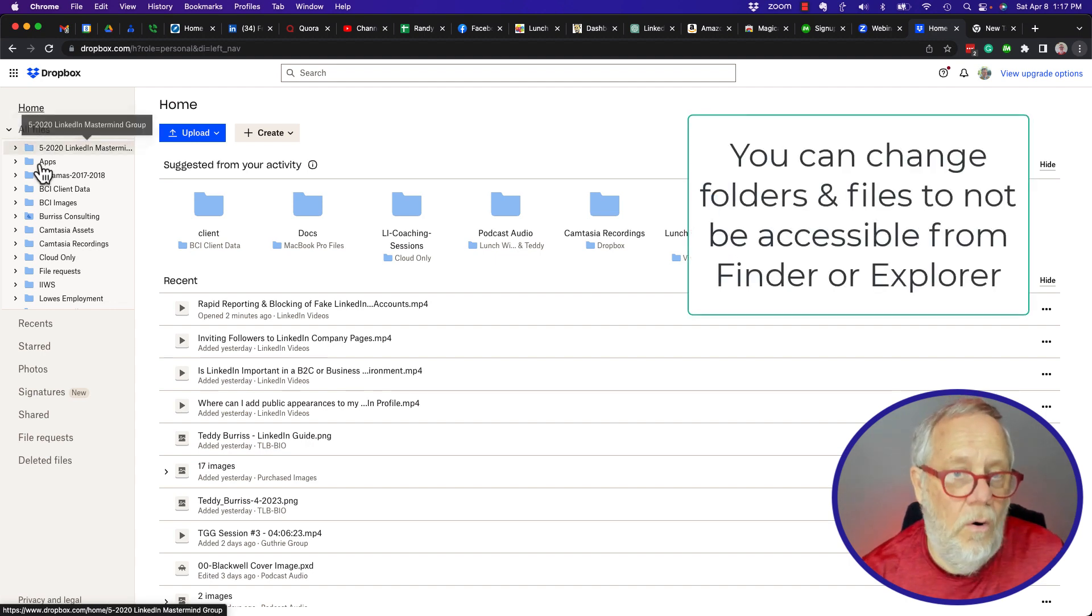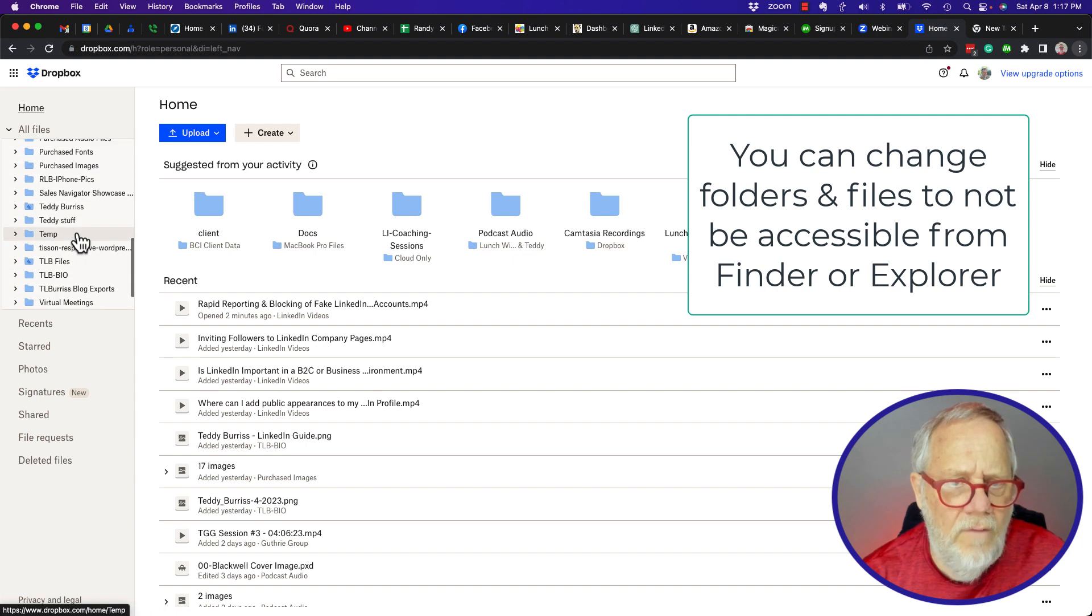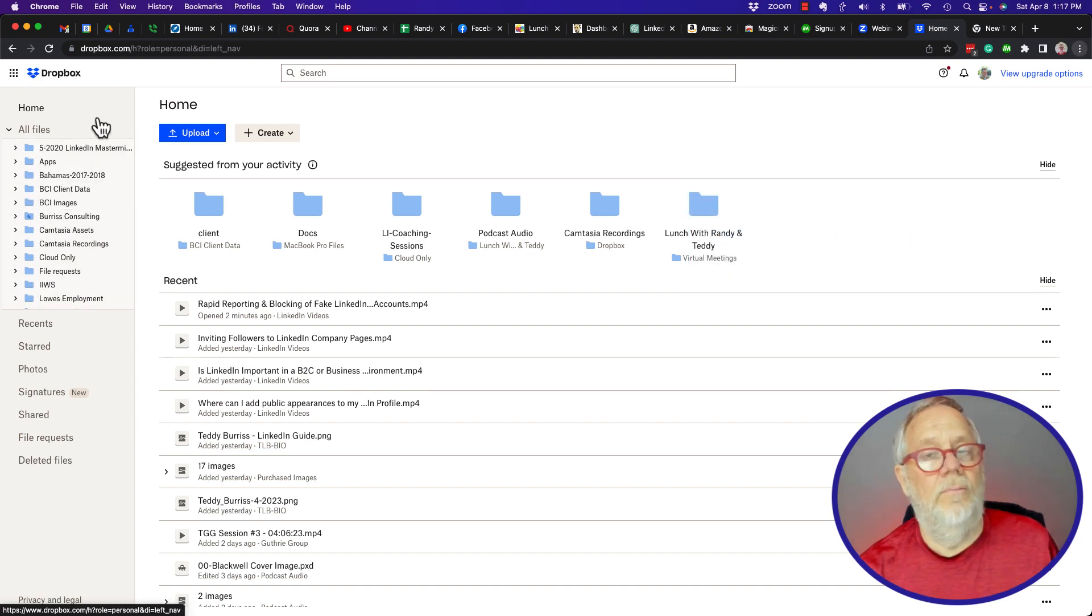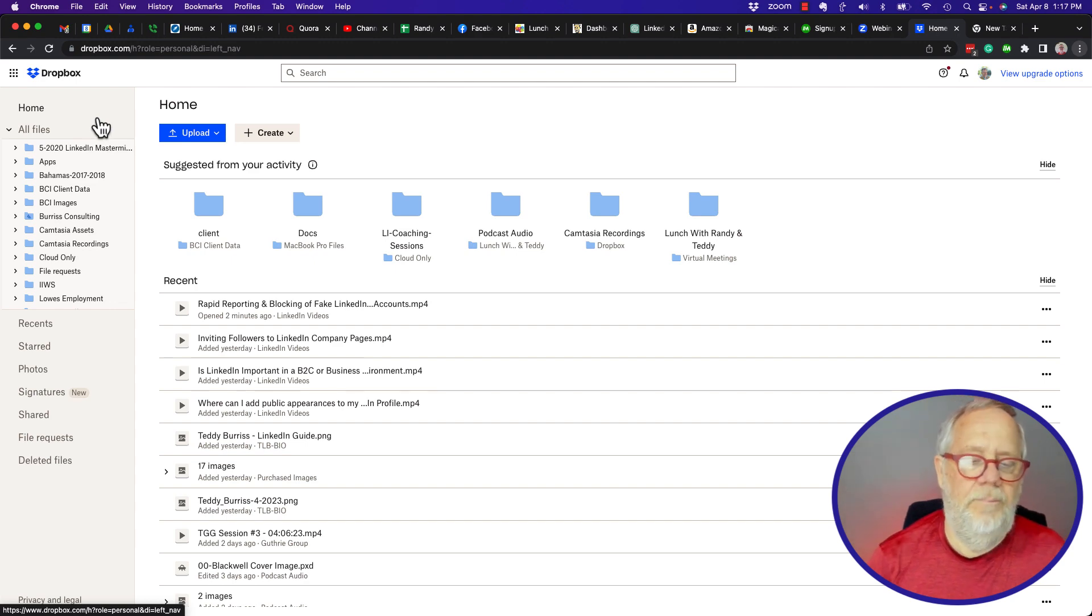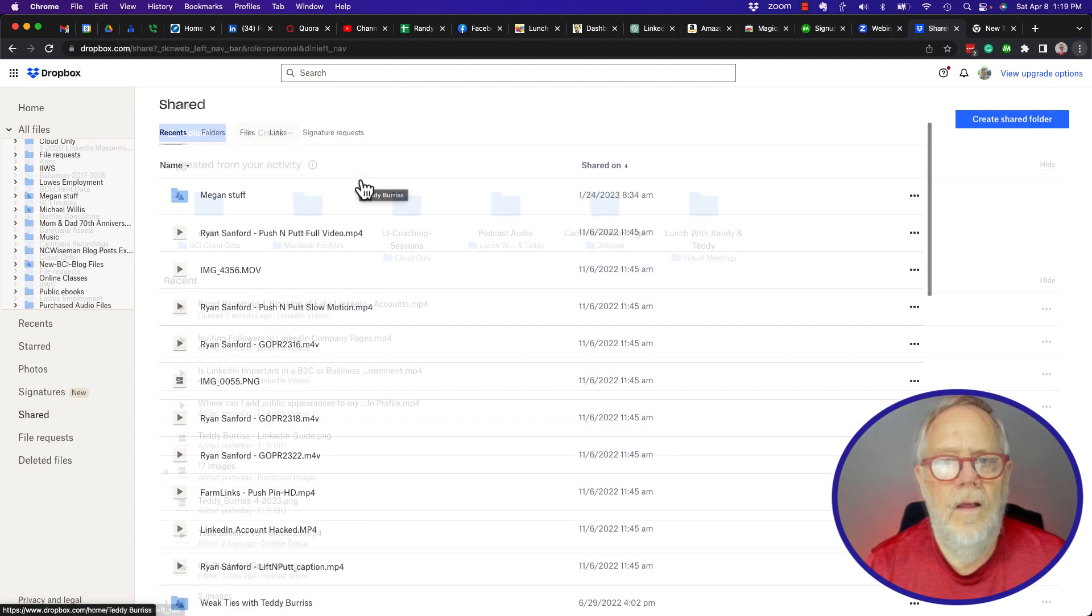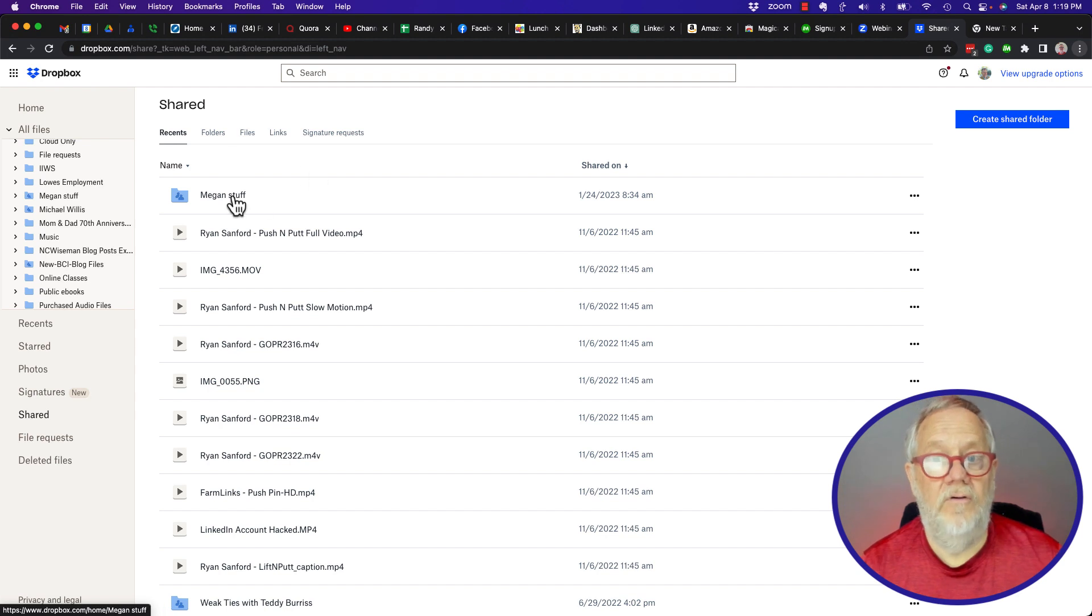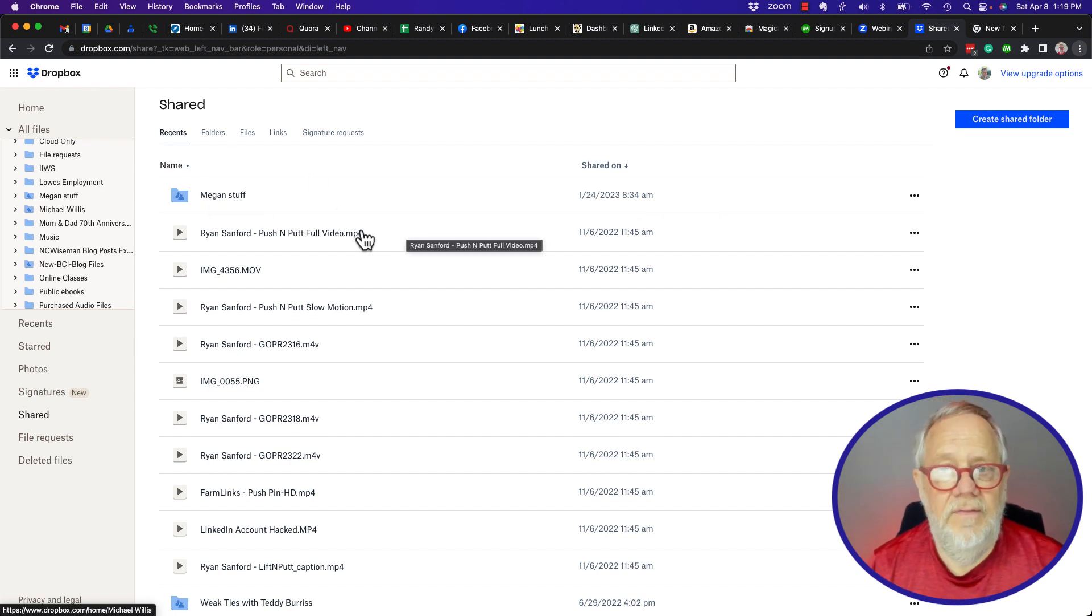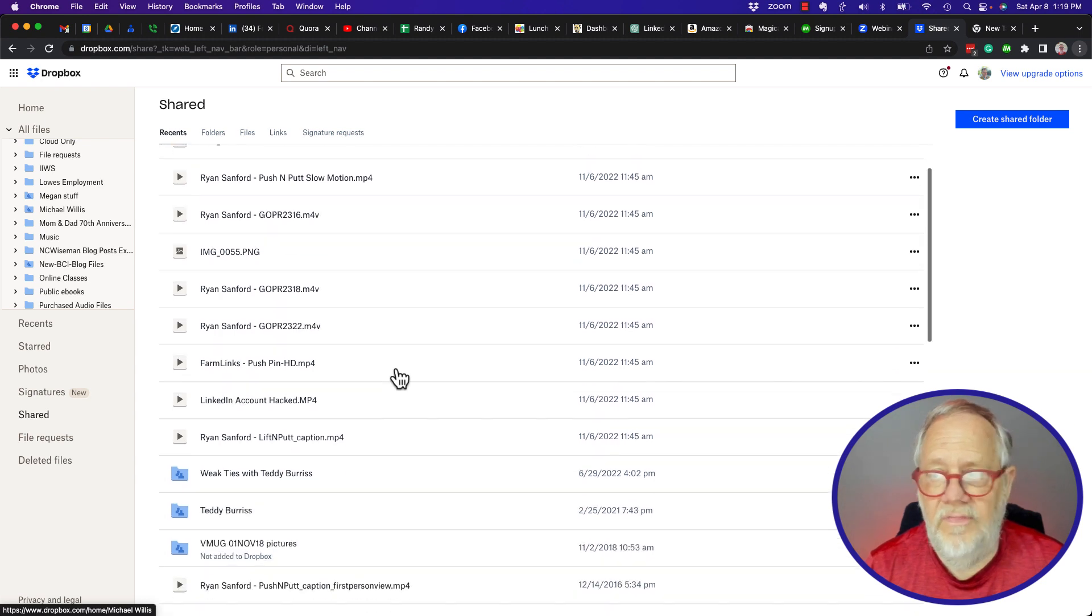Now all of these folders, for the most part, pretty much all of those are accessible through my MacBook Finder or if I was using a PC, it would be through Explorer. So here's all the shared folders and files. You can see there's a folder from Megan and videos here and a couple other things in here.